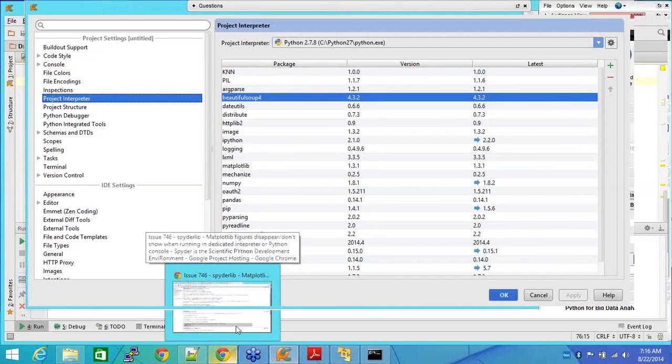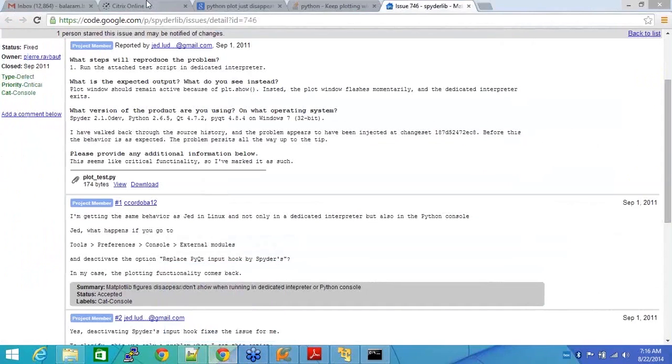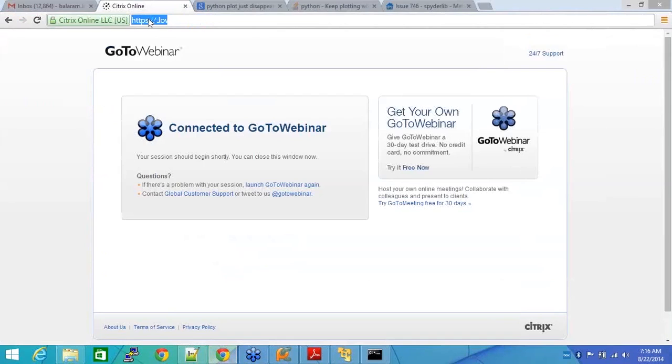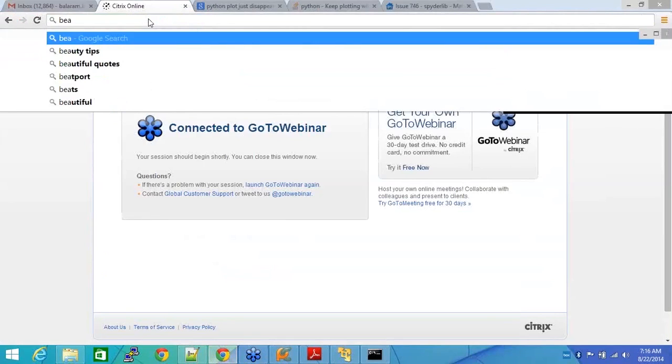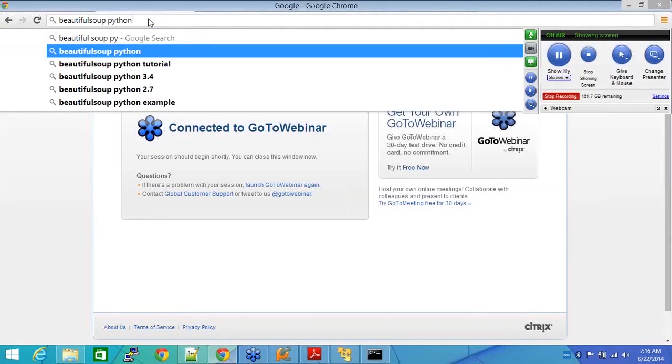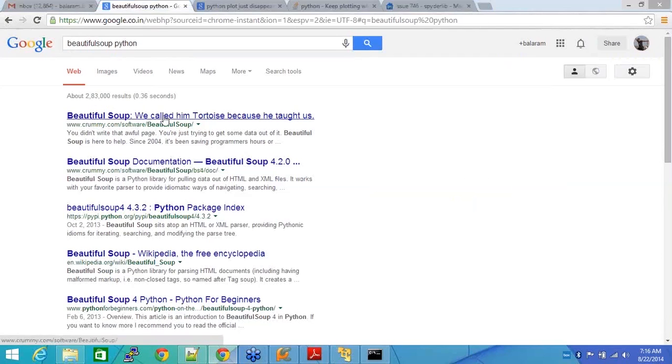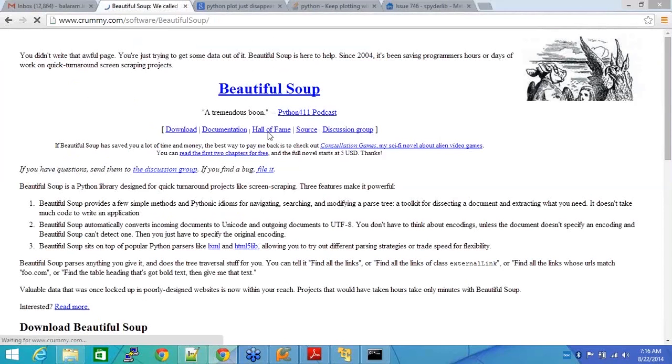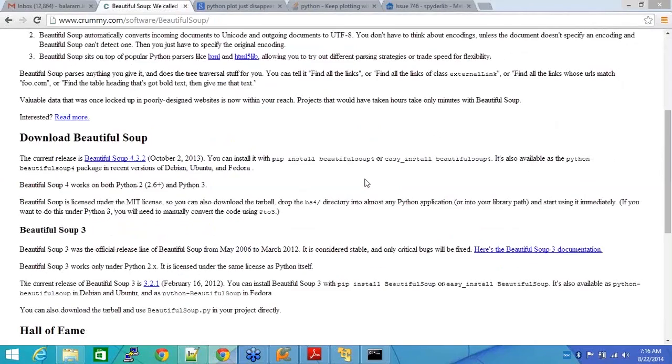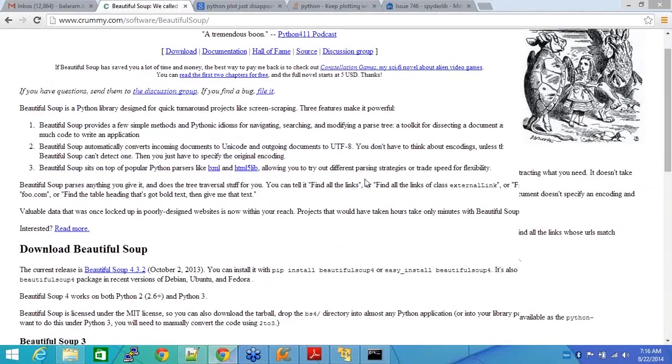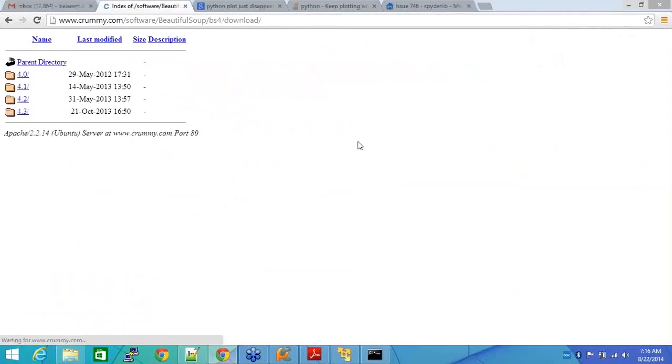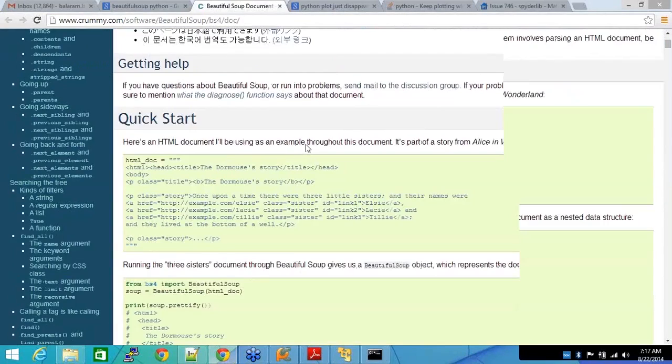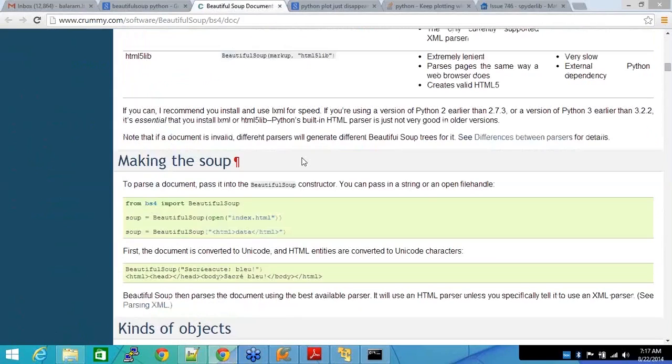You just say BeautifulSoup Python and then you'll get a lot of documentation. See this is documentation of BeautifulSoup. You can go ahead and read this. There's a lot of documentation for BeautifulSoup.